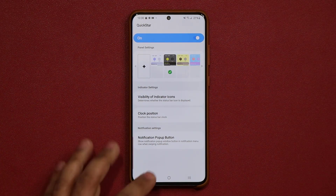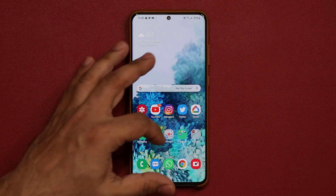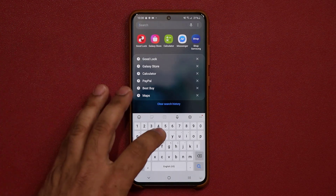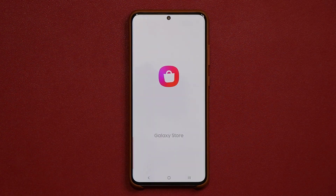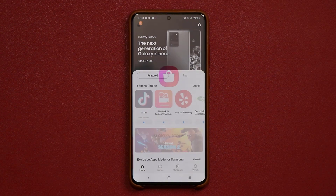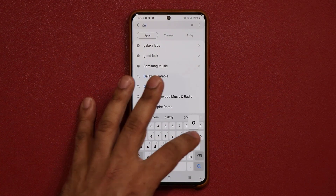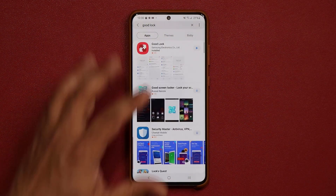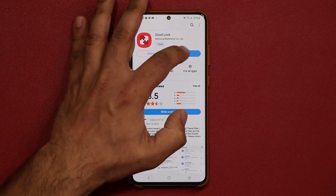Let me show you guys really quickly where to get GoodLock. If you're brand new to GoodLock, you go to the Galaxy Store under Finder, Galaxy Store. Once you're here, you search for the GoodLock application, which is going to be right here. You tap on it, and you go right inside and install that.